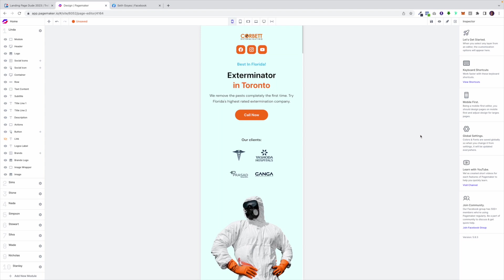What is up everyone, this is Seth with PageMaker and today I'm going to be going over our mobile first editor. PageMaker is a mobile first editor because we know that's where all of your traffic comes from. Over 80% of all traffic comes from the mobile device and that's where we want you to focus.